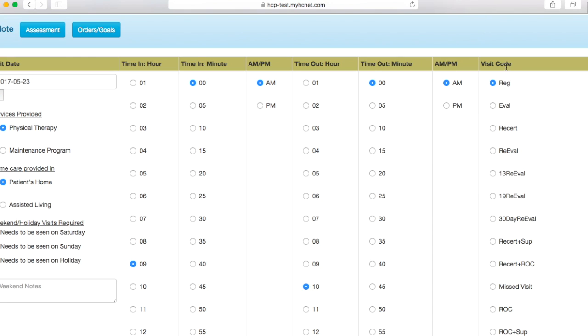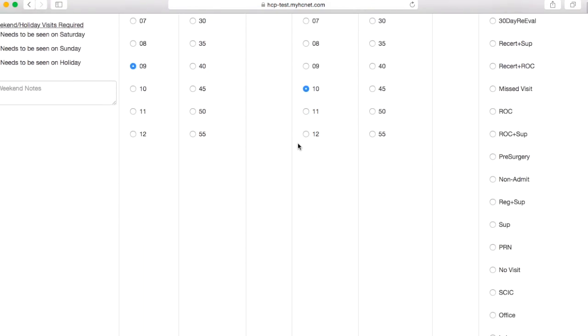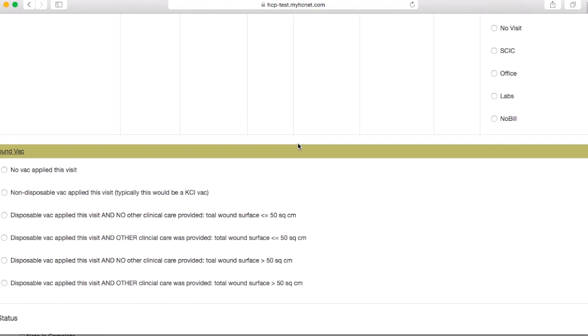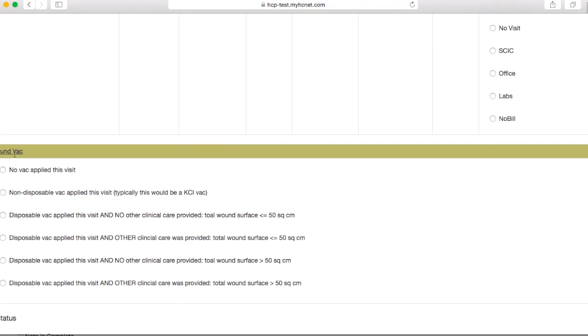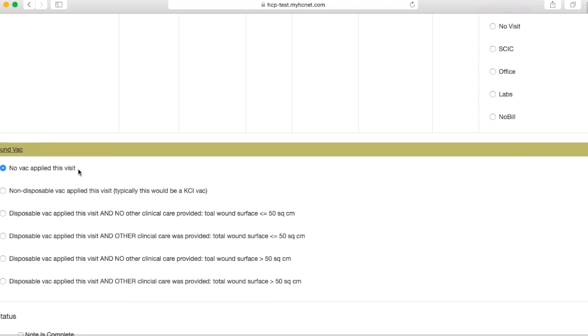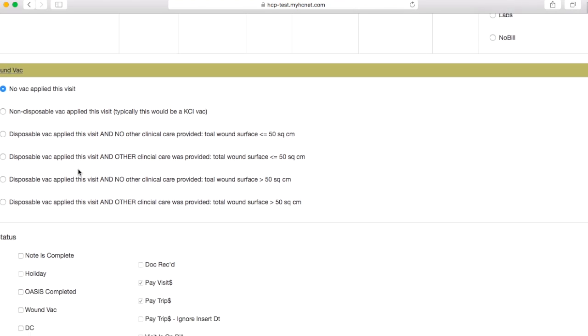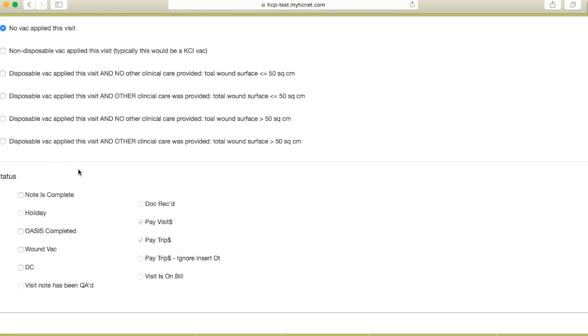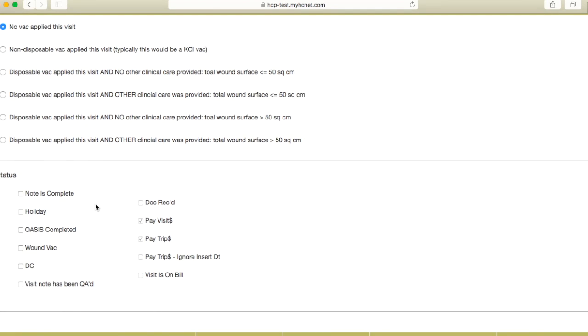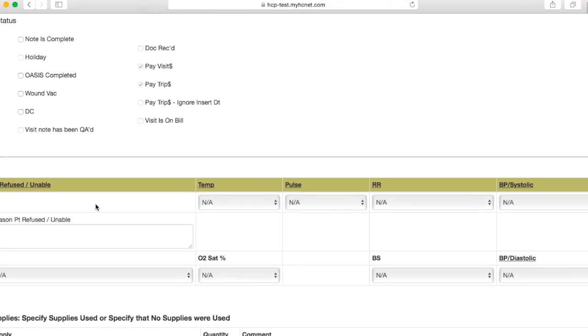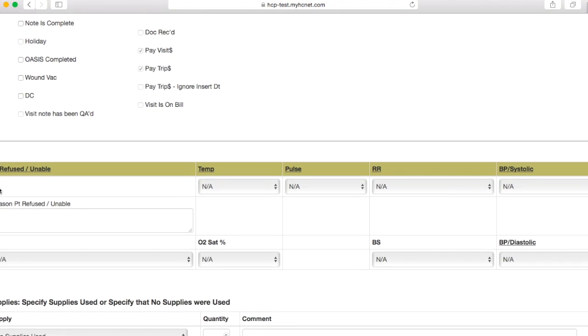Underneath visit code, you're going to need to select eval, and then you'll scroll down here. In the section in regards to wound vac, you'll go ahead and select no vac applied, since we're therapists we aren't dealing with the wound vac. We'll go ahead and skip by the status section here.